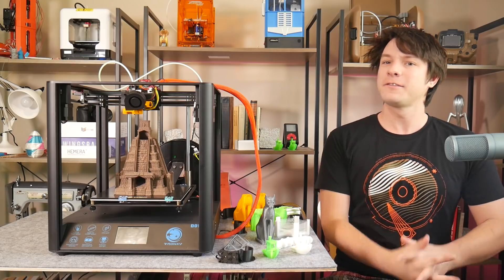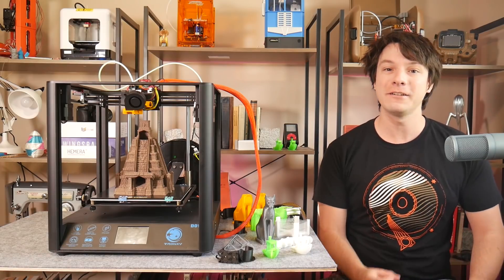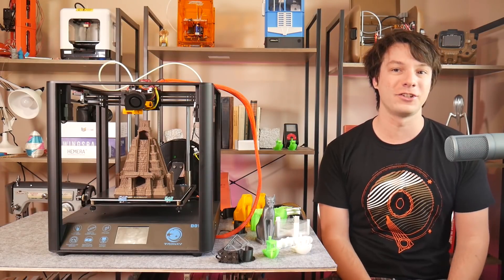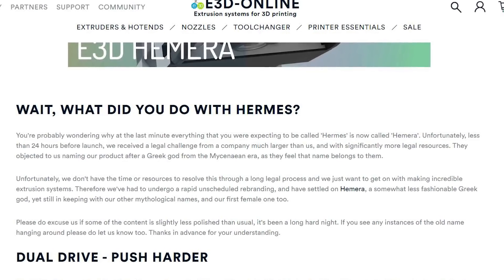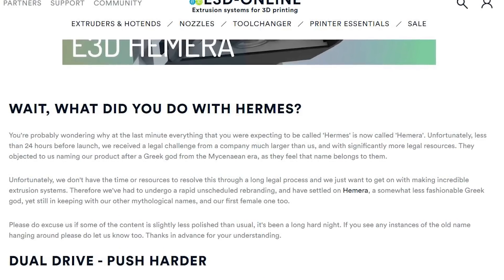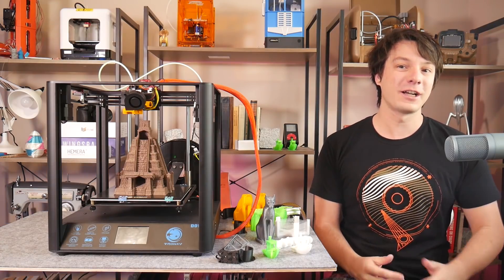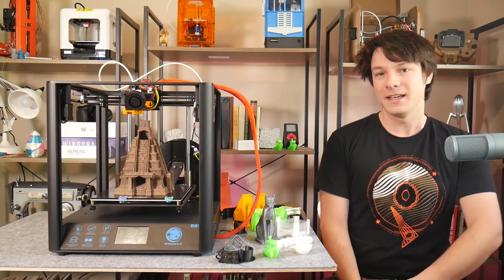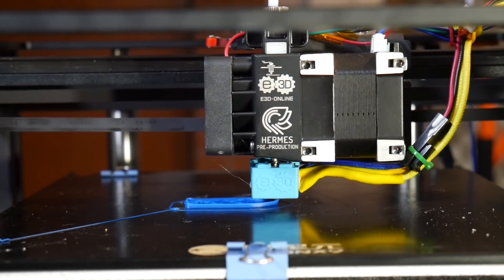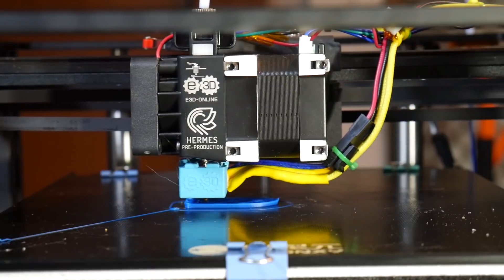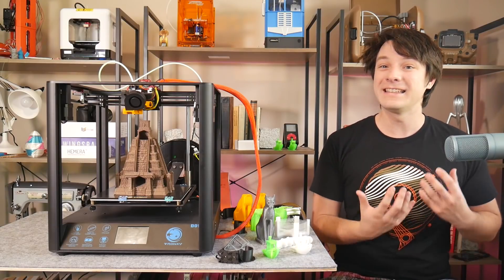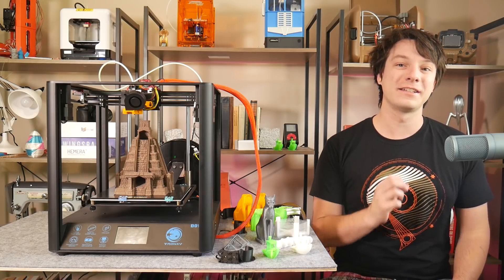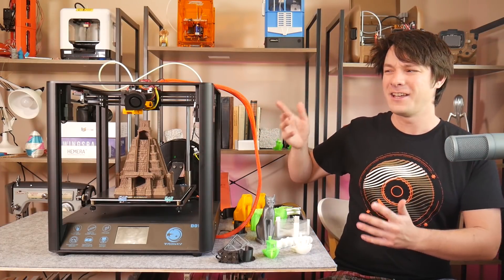Back at the end of 2019, the team at E3D got in touch with me about their hotly awaited extruder and hotend solution. If you followed along at the time, then you'd know things didn't quite go smoothly for them. They were forced to change the name last minute and production was hit hard at the beginning of the global pandemic. Combine that with some early quality control issues and they politely asked me to hold off covering it on the channel. But now, one year later, the Hemera is ready to go, so I can finally discuss this.